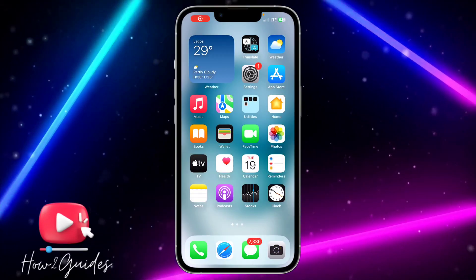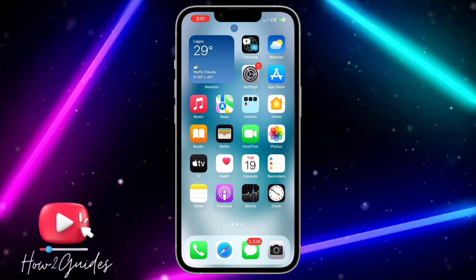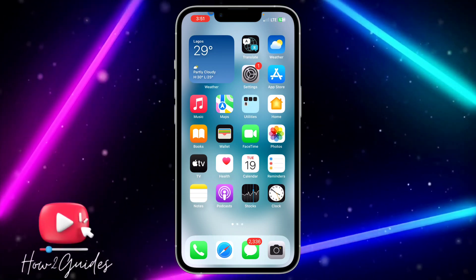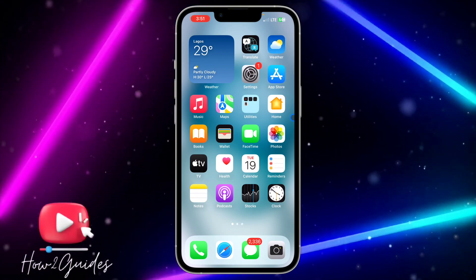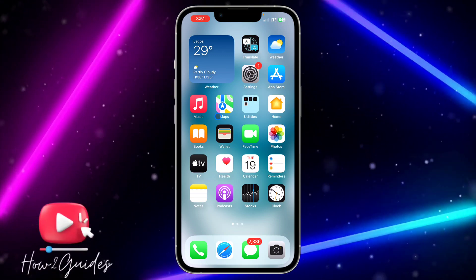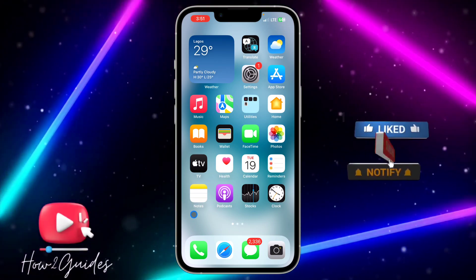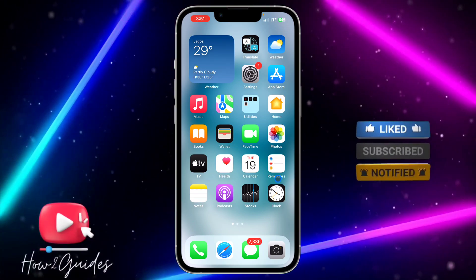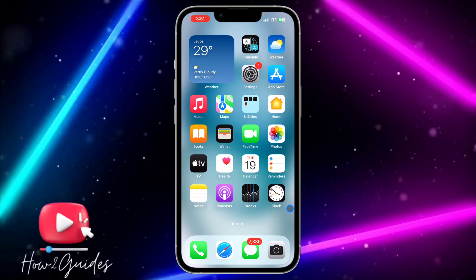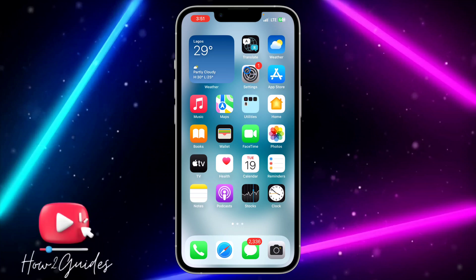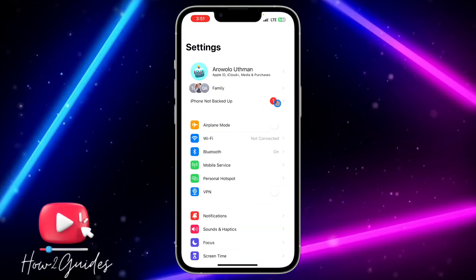Hey guys, in today's video I'm going to show you how to enable SIM PIN on iPhone in iOS 17. With the latest update of iOS 17, you can now add a PIN to your SIM. If you are using a physical SIM on your iPhone, you'll be able to add a PIN to it, and anytime you insert it on another phone, it's going to ask for the activation PIN. The first thing you need to do is make sure your iPhone is updated to iOS 17.